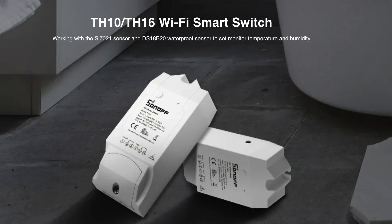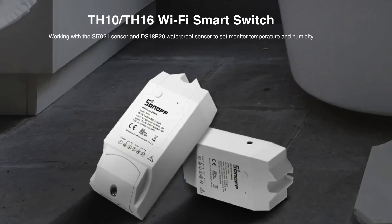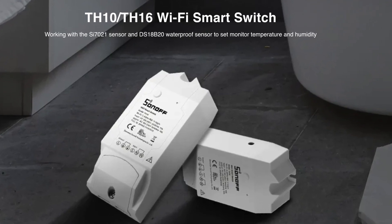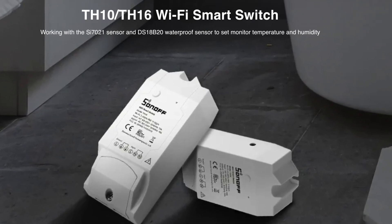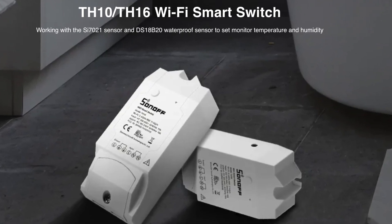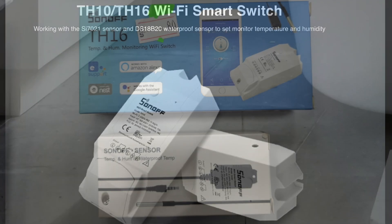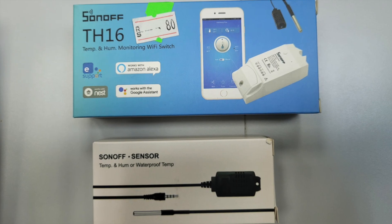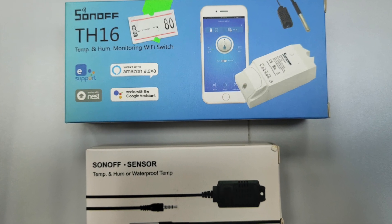Hi there, welcome to my channel. Today we will be unboxing and testing Sonoff temperature and humidity monitoring Wi-Fi switch.